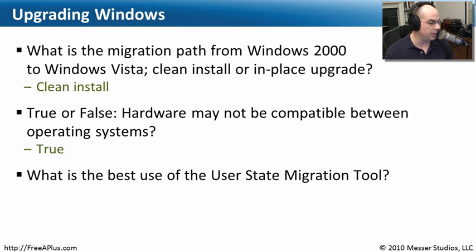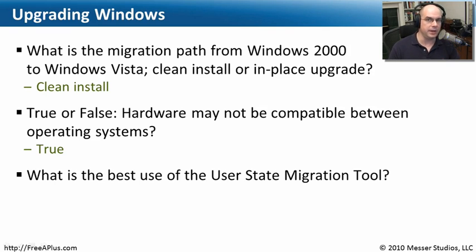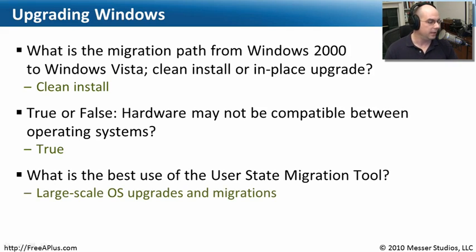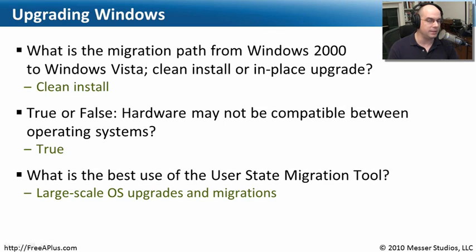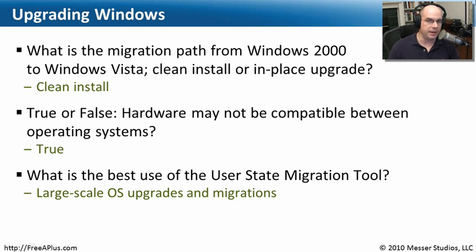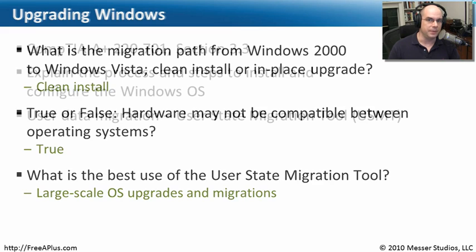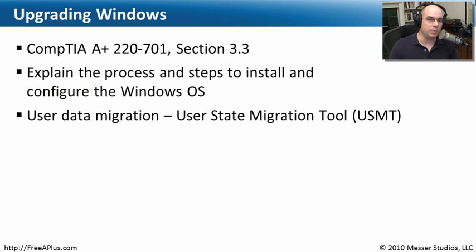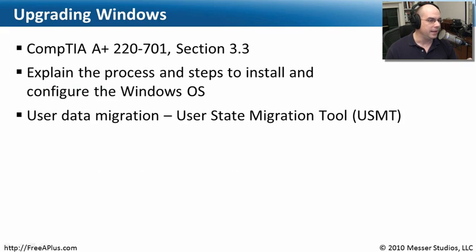And last question, what is the best use of the user state migration tool? And that's to do large scale operating system upgrades and migrations. If you are in a large environment and you're doing a number of upgrades, you're probably going to make use of the user state migration tool. Well, that covers what we needed to know for this upgrading Windows module from 22701 Section 3.3.